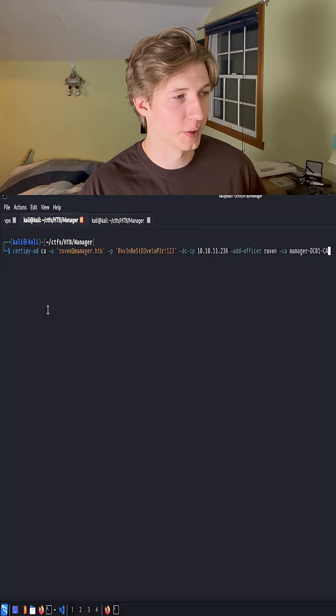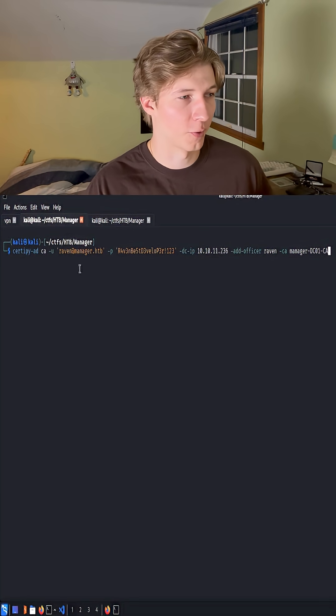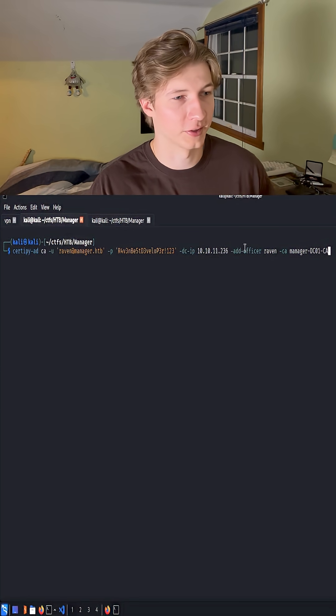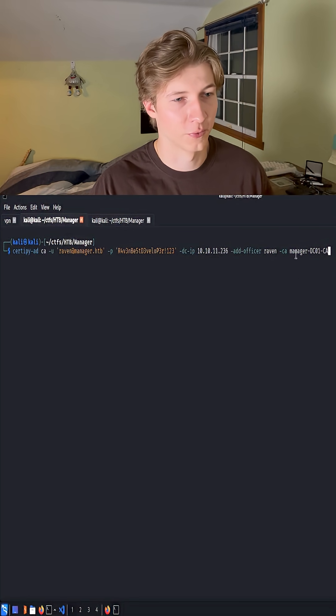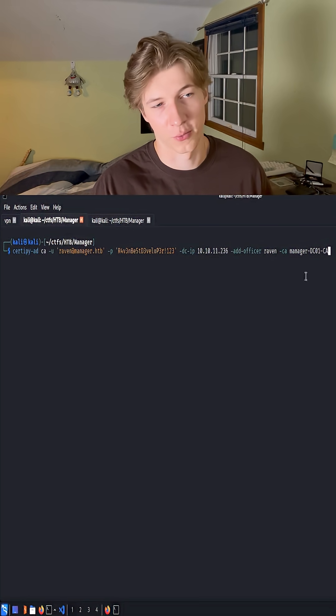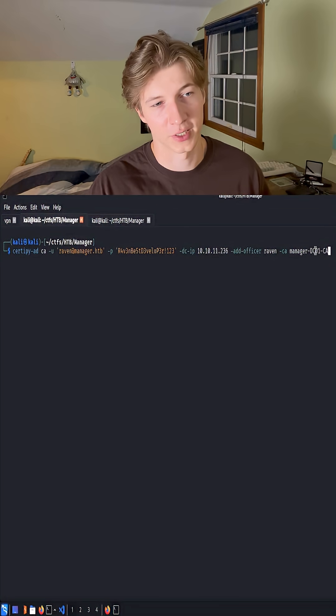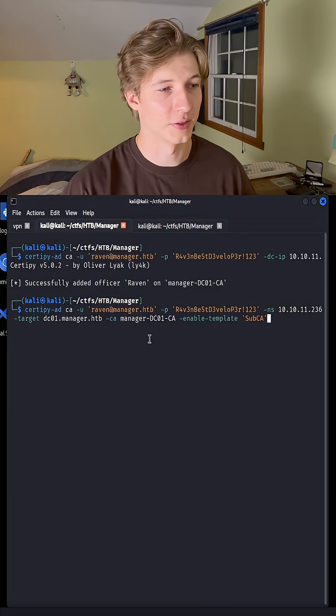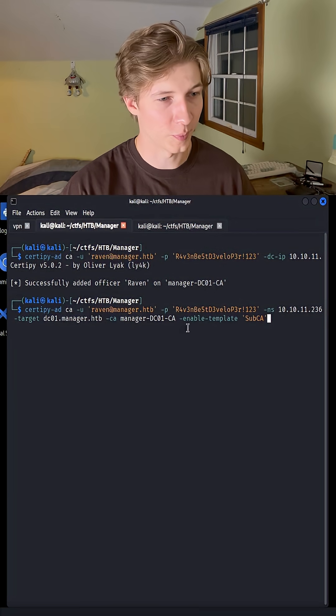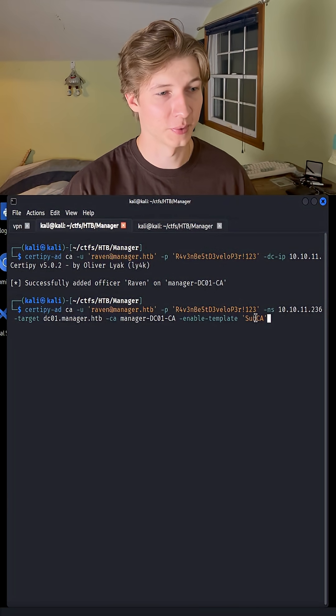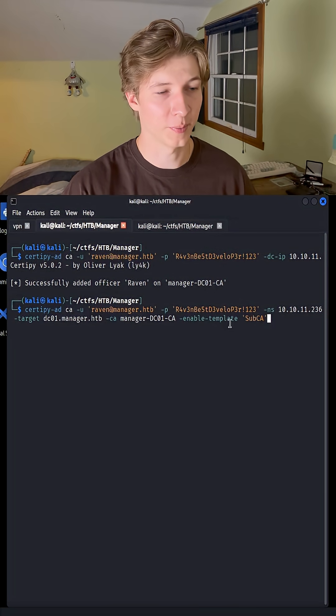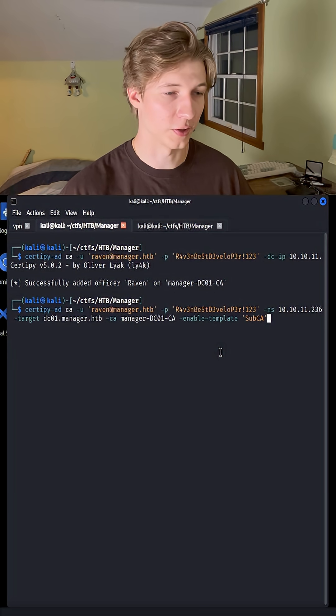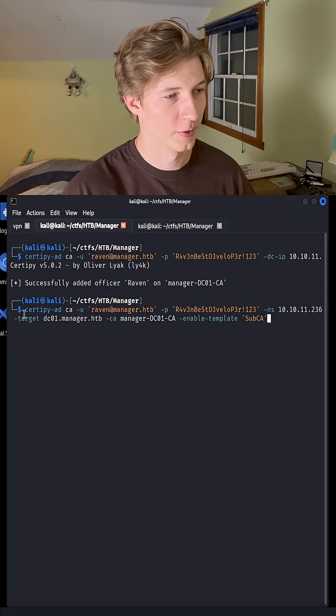Our first step is going to be add our Raven user as an officer of the CertificateAuthority Manager-dco1-ca. The second step is going to make sure that the sub-ca template is enabled, so that we can use it to submit certificate requests.